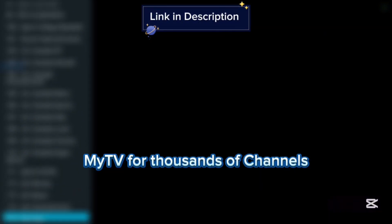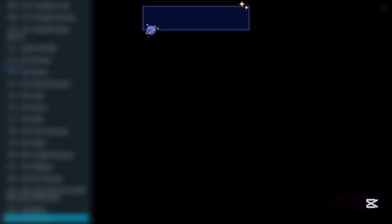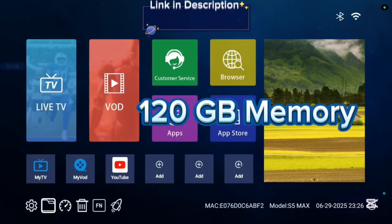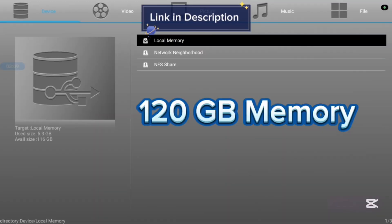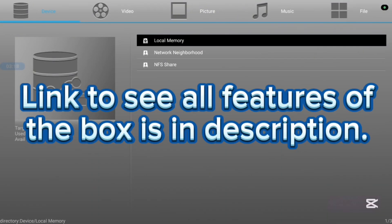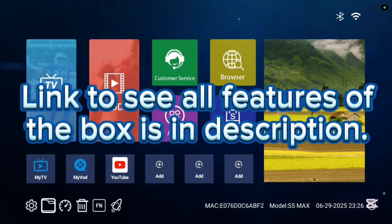This TV box has 116 gigabyte speed and also it is very, very affordable. If you want to know more, check the description of this video. There is a link that is going to lead you to where you see all the features of this TV box.